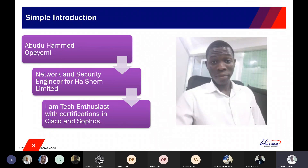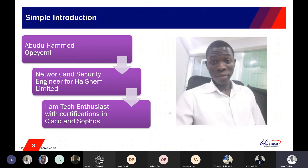For an introduction, my name is Aboudjou Ahmed Okoyemi. I'm a network and security engineer for H&M Limited. I'm a tech enthusiast and I have certifications in Cisco, Sophos, and SolarWinds. My hobbies include watching football, learning, sharing knowledge, and having fun with close friends.